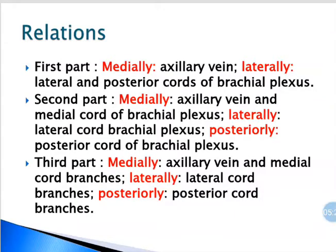Coming to relations — in the first part, medially is the axillary vein, and laterally the lateral and posterior cords are placed. In the second part, medially we again have the axillary vein and the medial cord of the brachial plexus; laterally we have the lateral cord of the brachial plexus; and posteriorly we have the posterior cord of the brachial plexus. So in the second part all the cords are placed in their respective positions: medial cord is medial, lateral cord is lateral, and posterior cord is posterior.